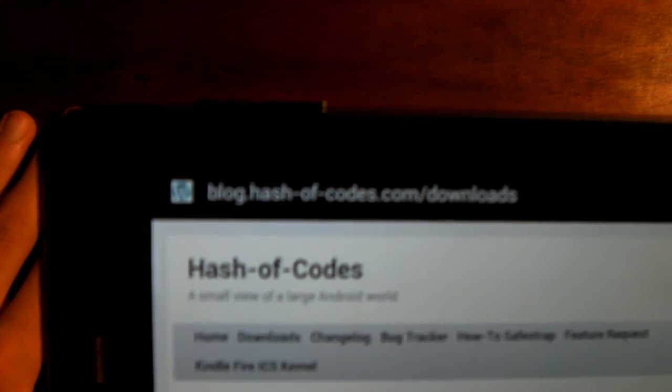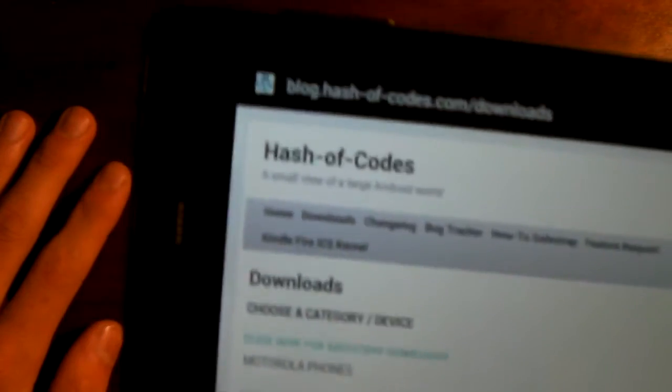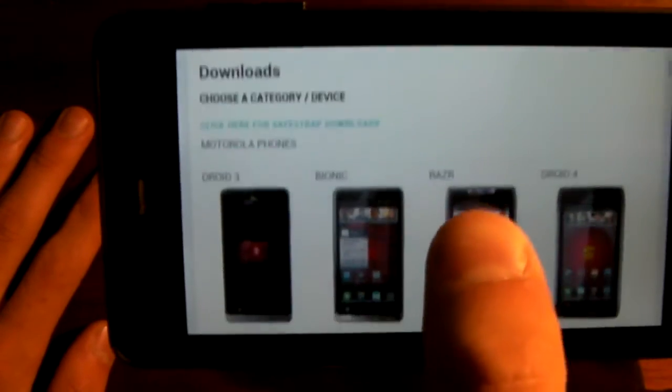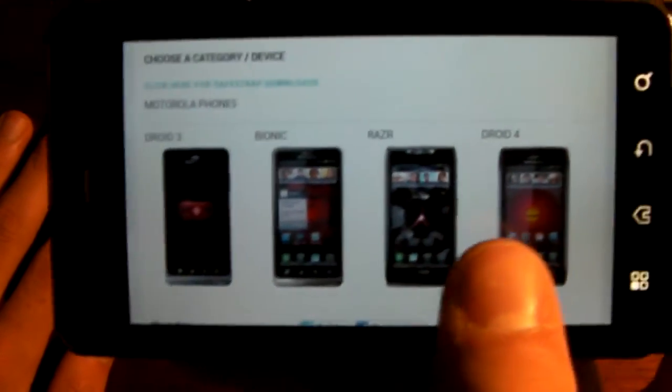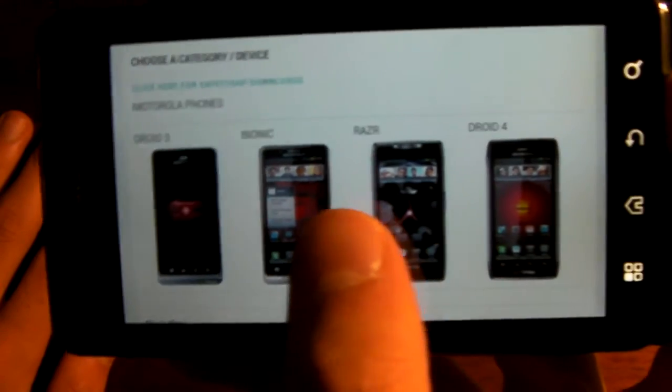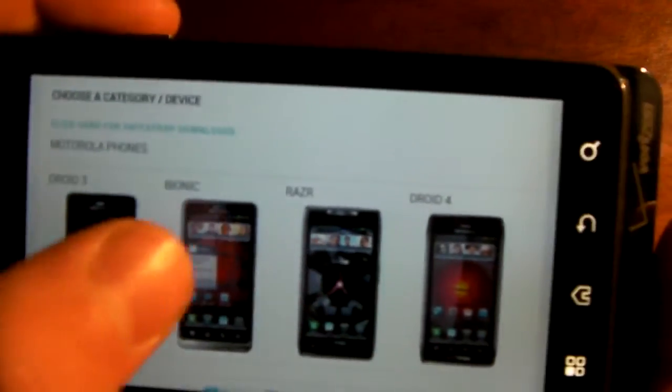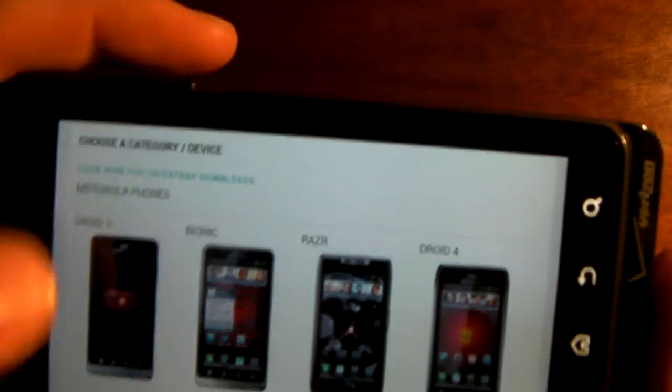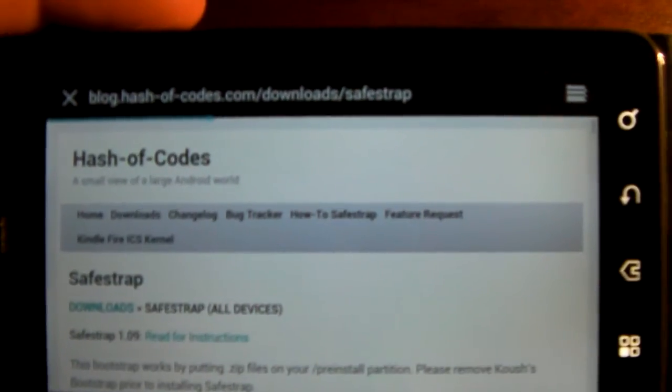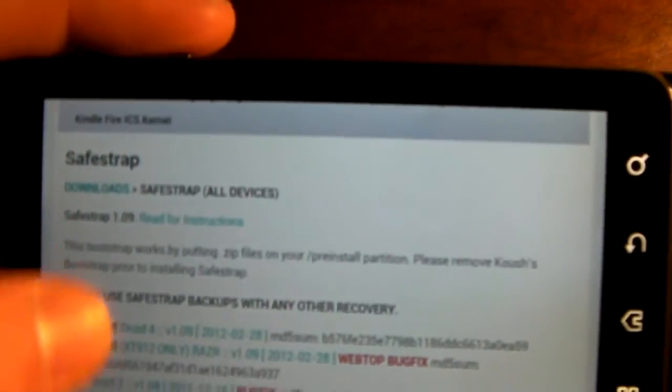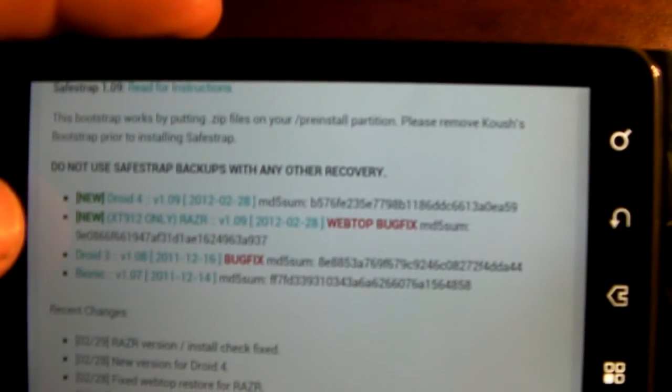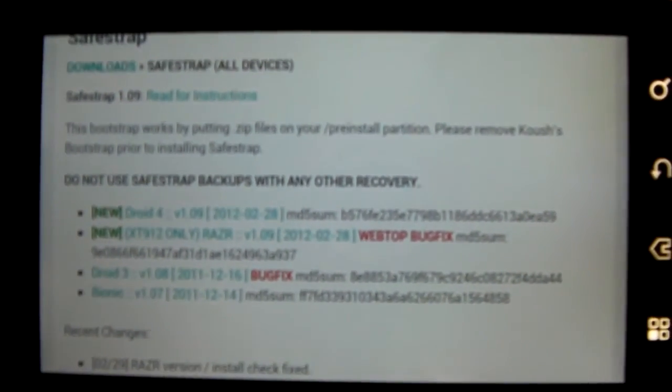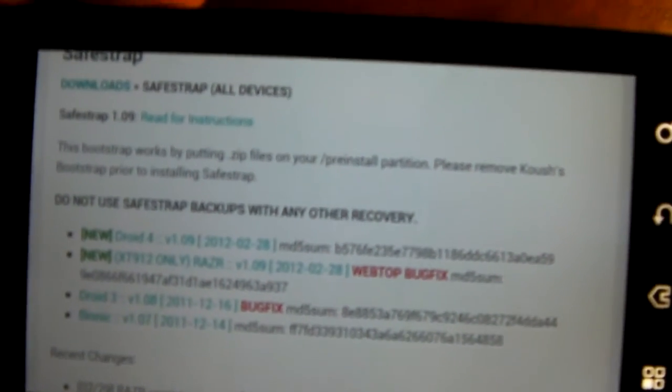First thing you're going to do is go to blog.hash-of-codes.com, click on the download section, and scroll down and find your device. When you find it, you can open it and choose the download. But you're also going to want to download SafeStrap, which is the bootstrap. I like it better than Koosh's Droid 3 bootstrap, but it's really preference, it's not going to make a difference, but I do prefer this one.